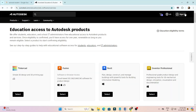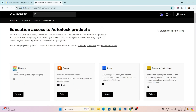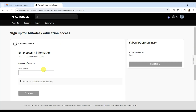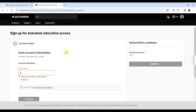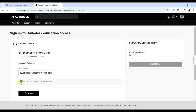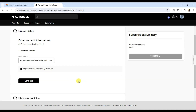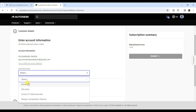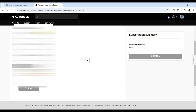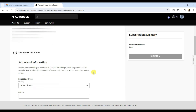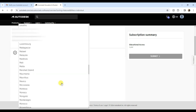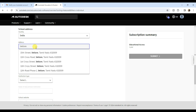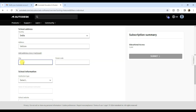Now click on sign in and sign in with your credentials. Click on select under Fusion, enter your email address, click on I agree and continue. Choose your educational role, enter your date of birth, and click on continue. Then select your country and input your address and city.